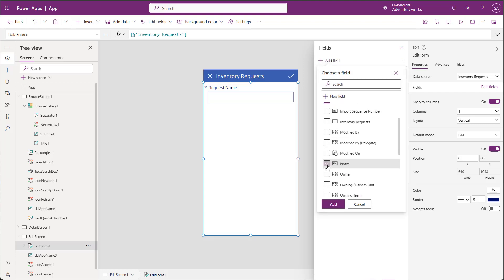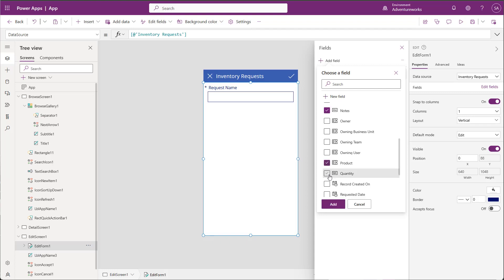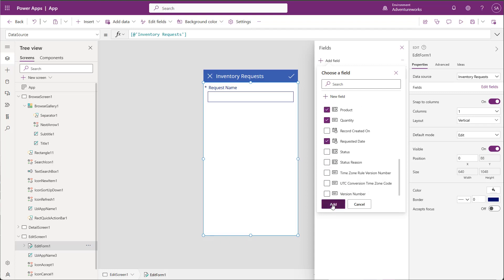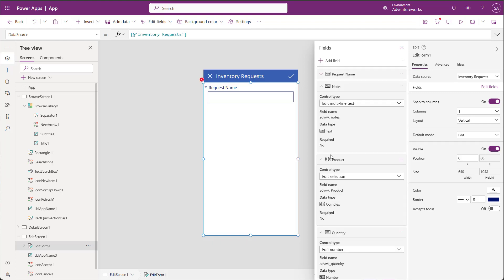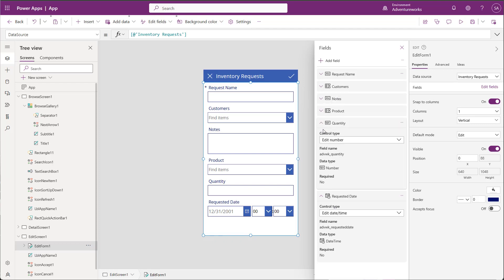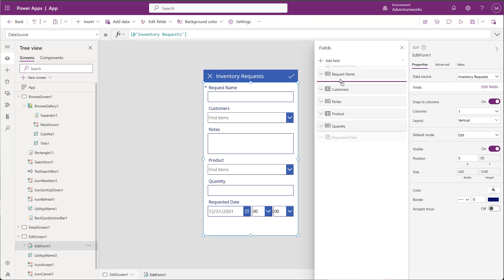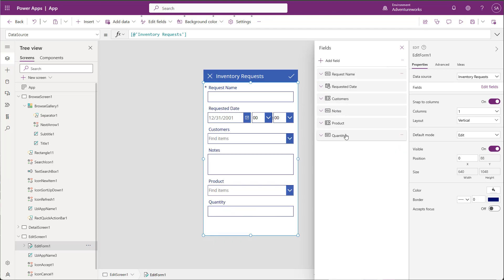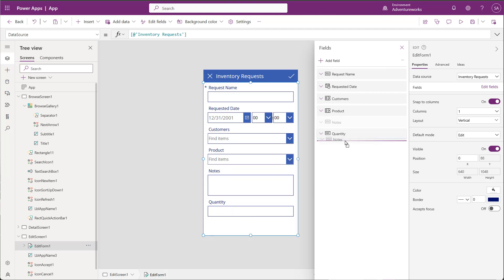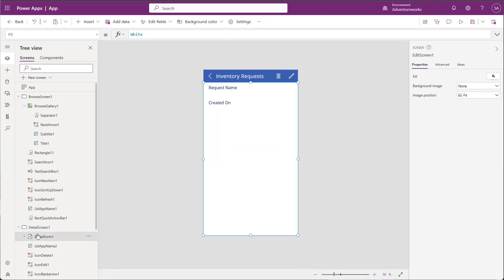Including lookups for customer and product, and change the order of them on the form. Now I'll add the same fields to my Display page.